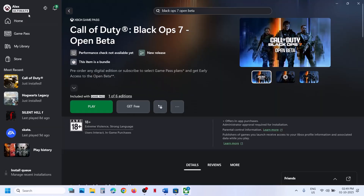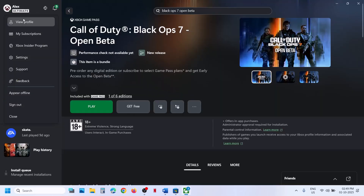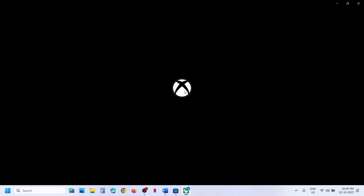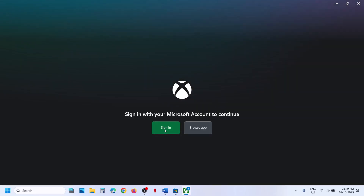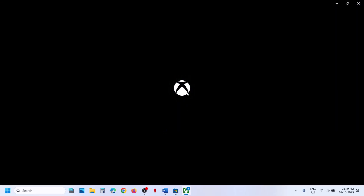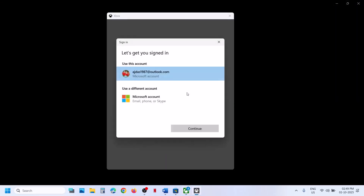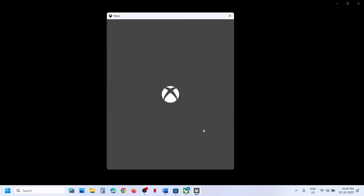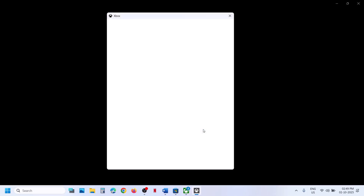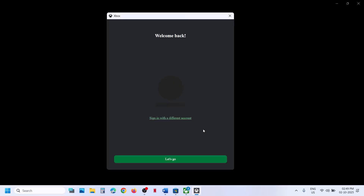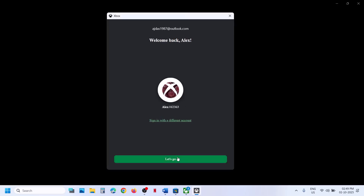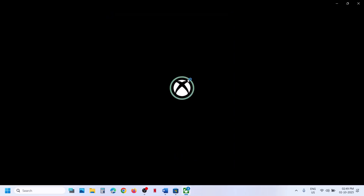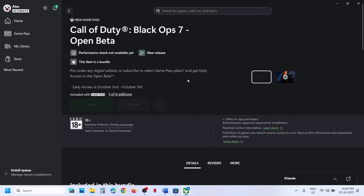Then go to Xbox app, click on your profile icon, sign out, and then sign in. You have to select the same account which you selected in Microsoft Store — make sure you select the right account which has the game or game pass. It has to be the same in Store and the same in Xbox app. Once logged in, you can try to install the game and then check.